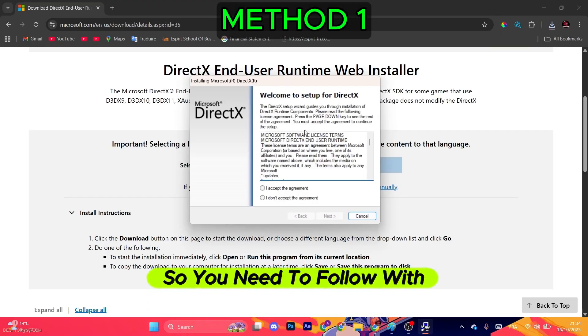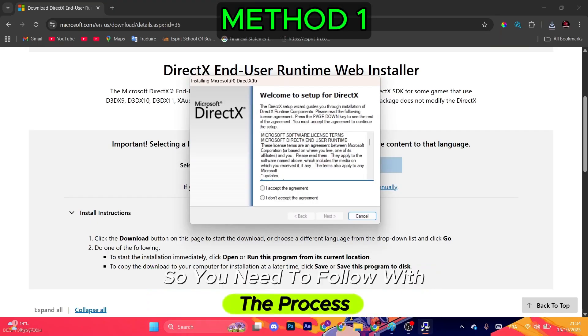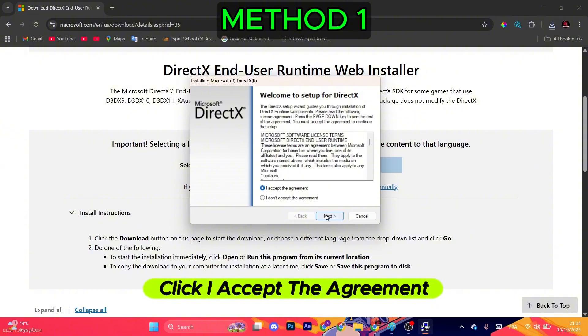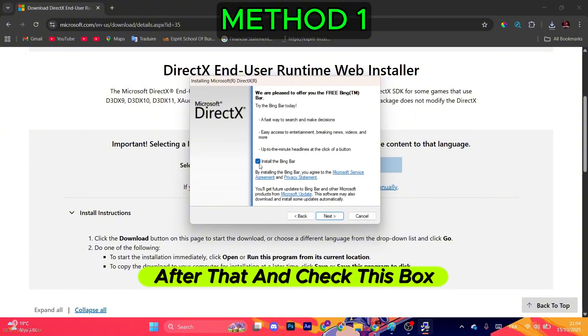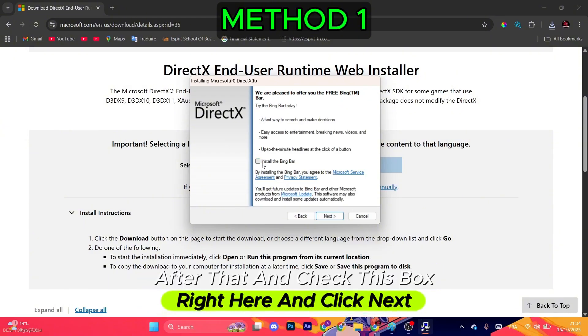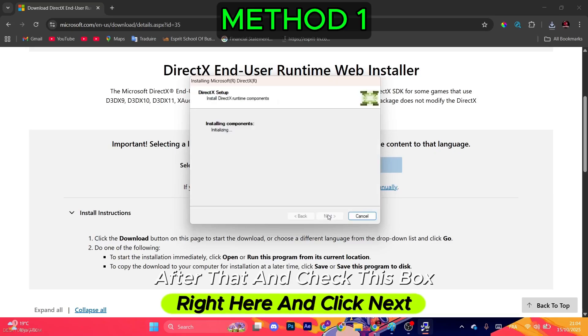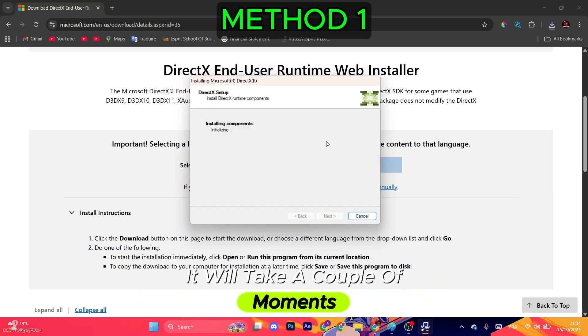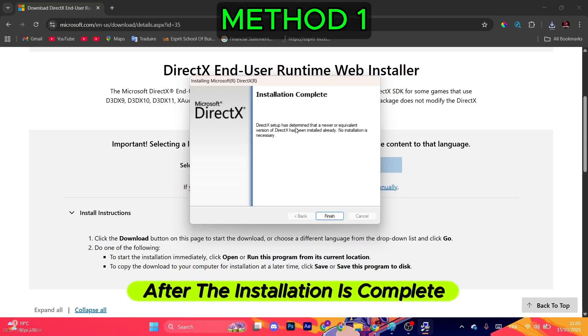You need to follow the process. Click I accept the agreement, hit next. After that, uncheck this box right here and click next. Wait for the process to install. It will take a couple of moments. After the installation is complete, hit finish.